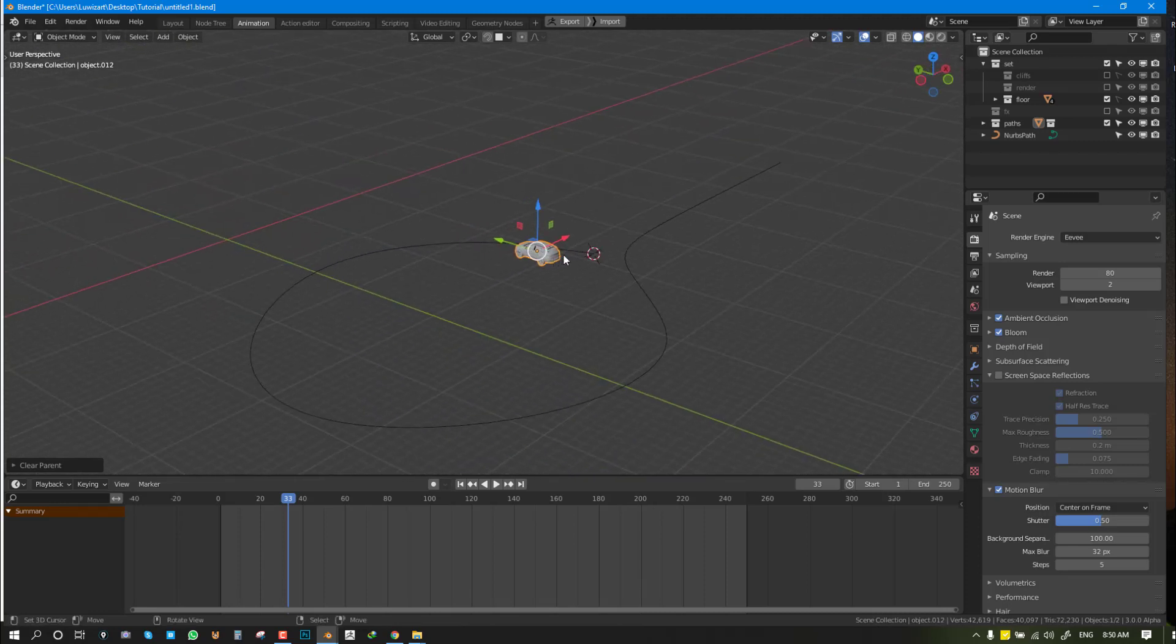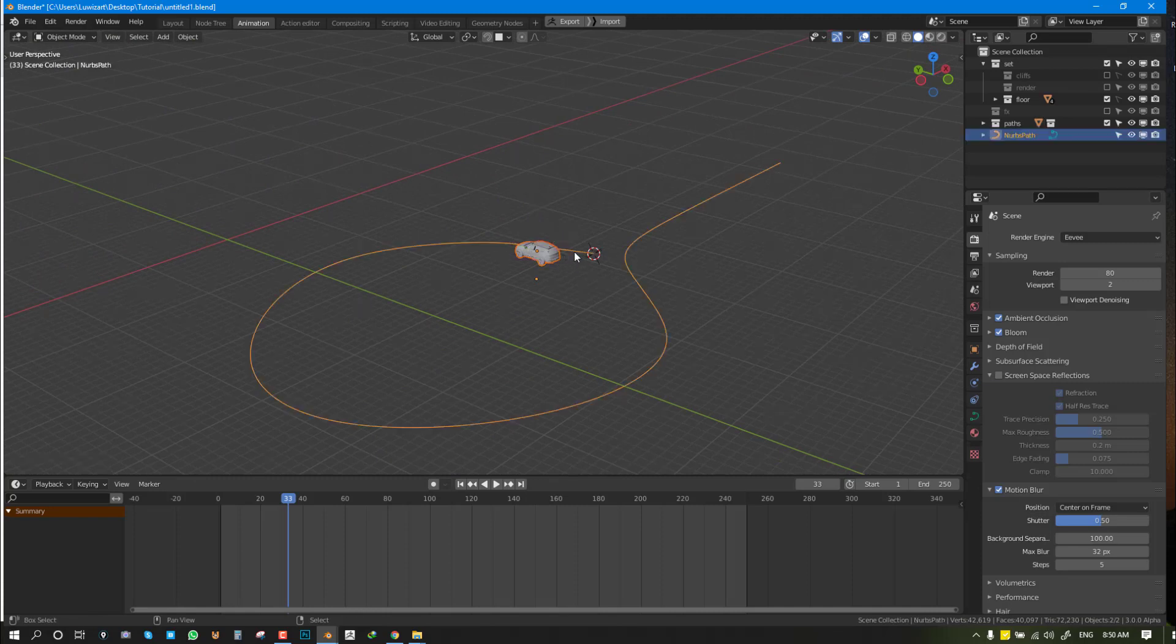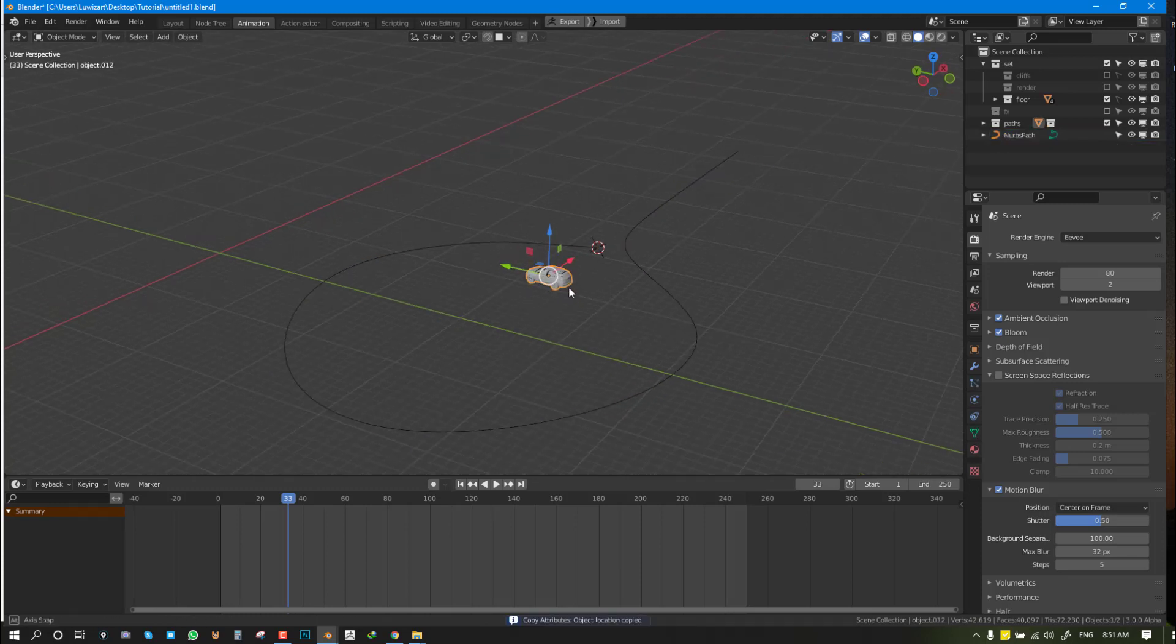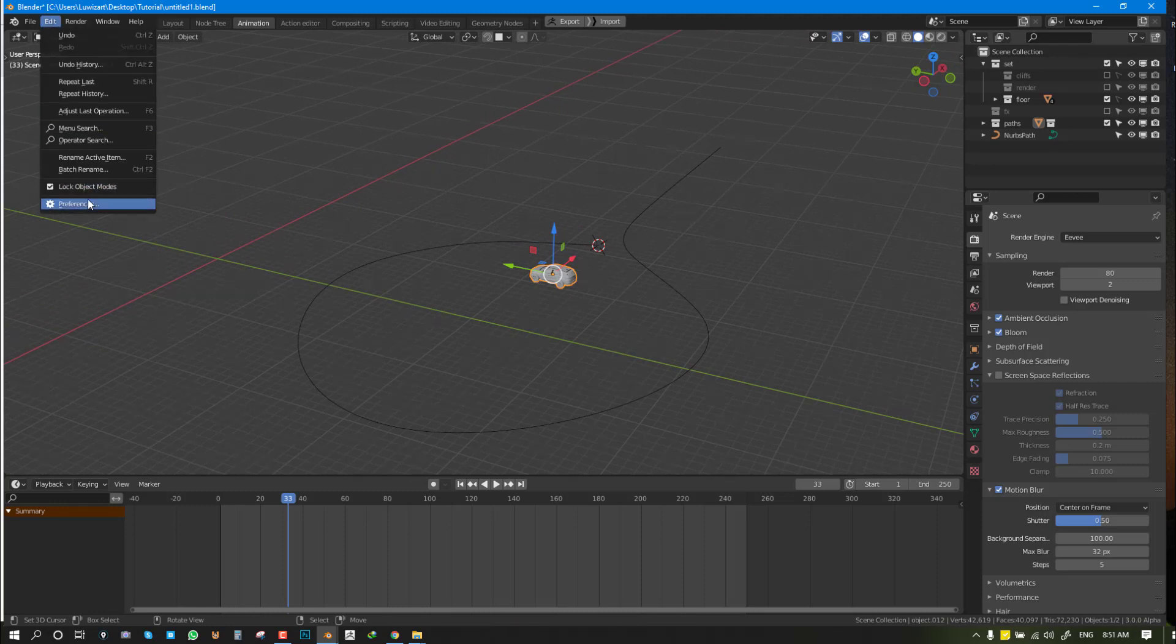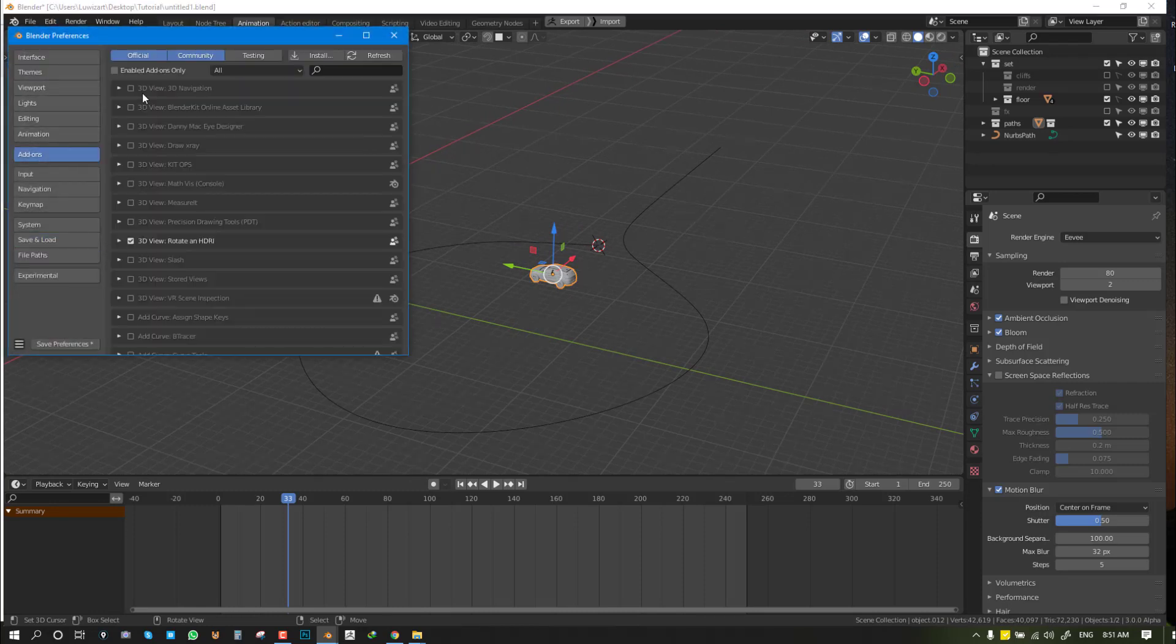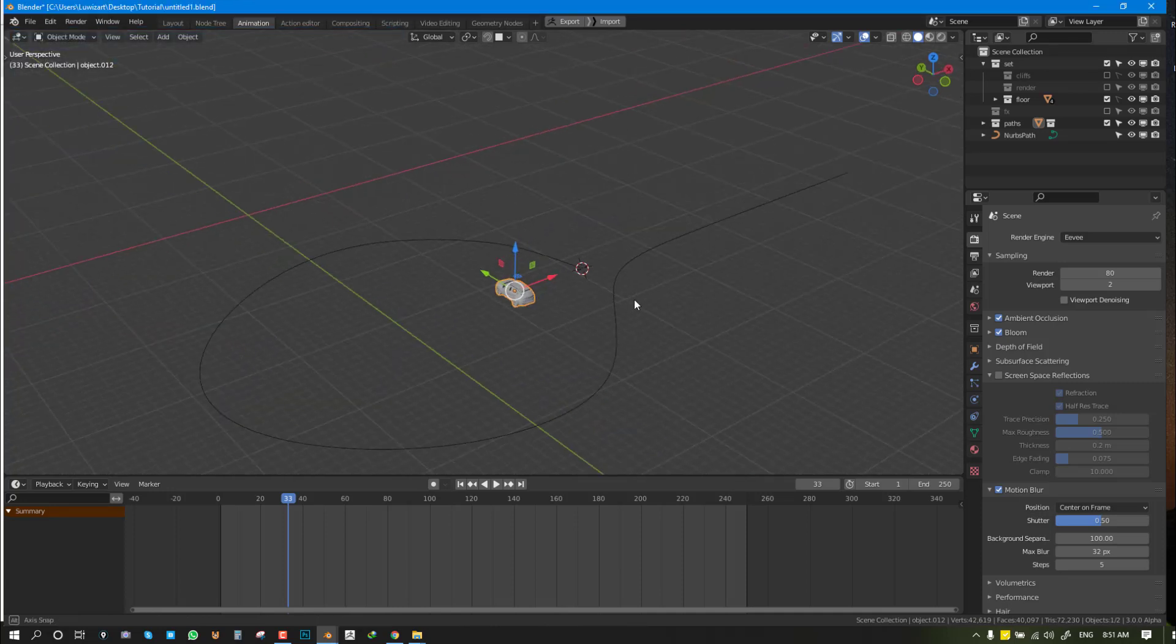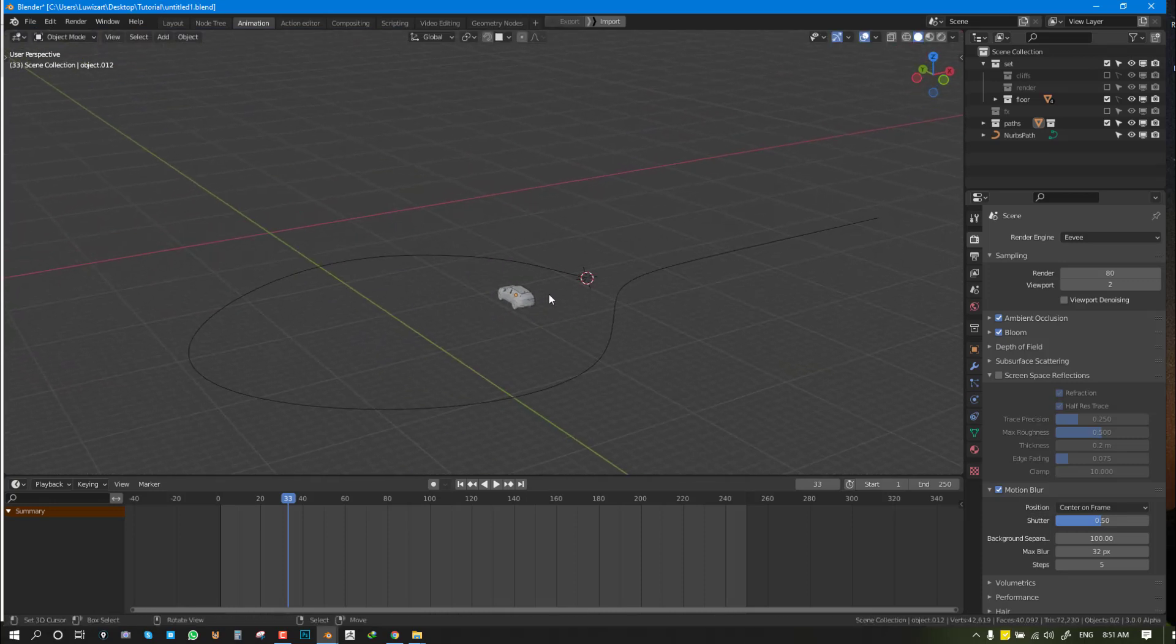Once we have it here, I'm going to shift-select this and this and Control+C to copy location. If you don't have that Copy Attributes menu, go to Edit, Preferences, and enable Copy Attributes. It's not really important for this tutorial, but it's a cool tip that allows you to quickly do a lot of quick functions. So let's get started.